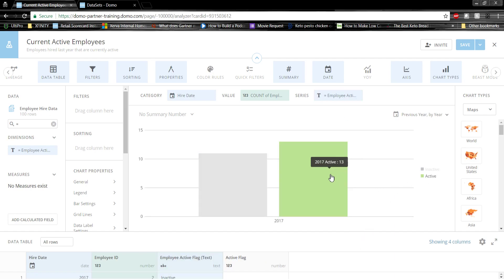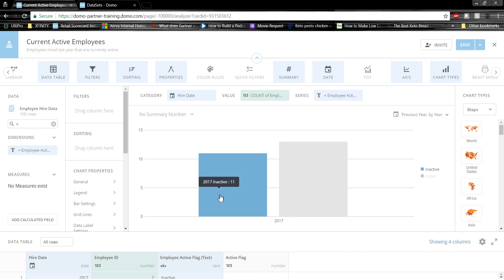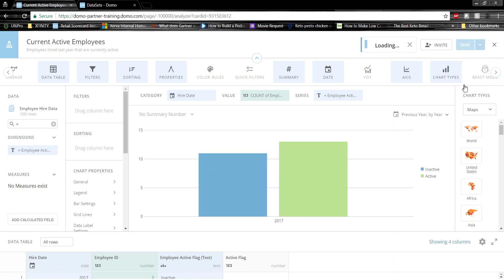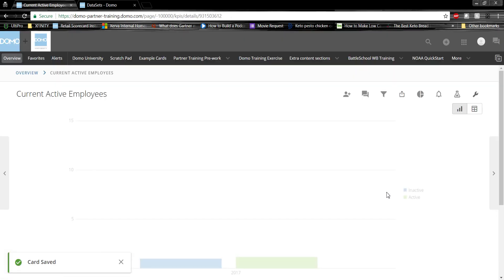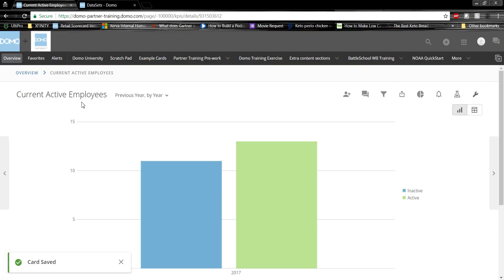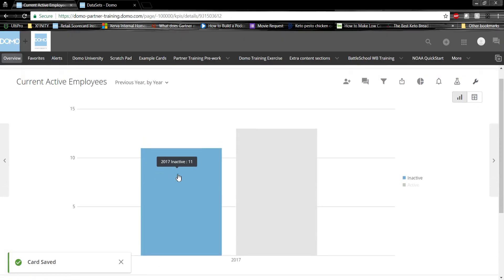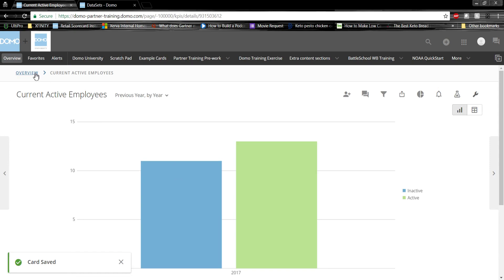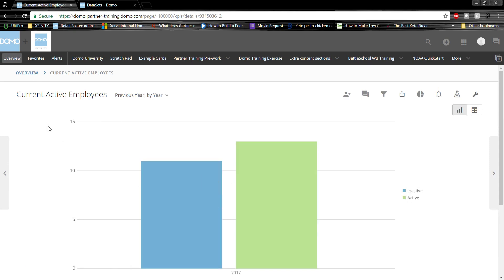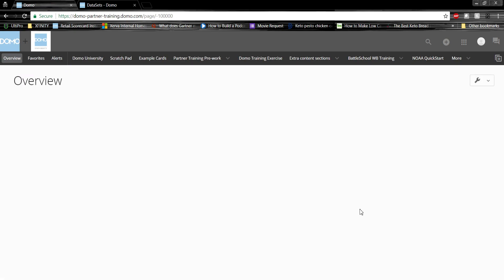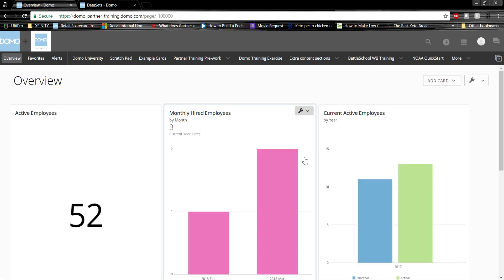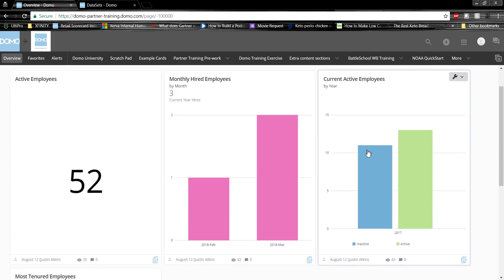As you can see, we now see that we have 13 active employees and 11 inactive employees. Let's go ahead and save and close the card. This will then display on our page. Just that quickly, we created a calculated column and we adjusted the card to meet our needs.